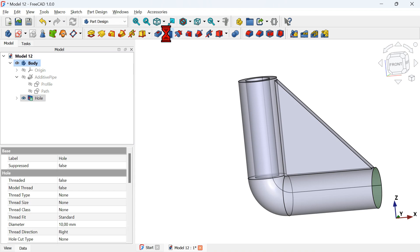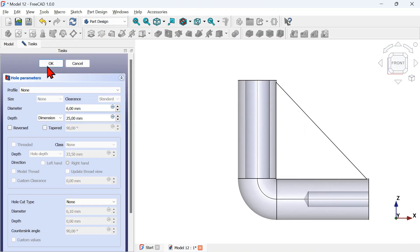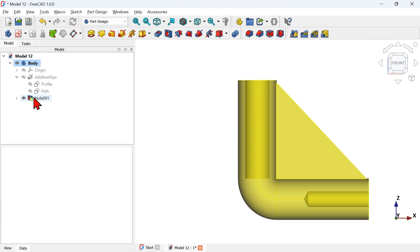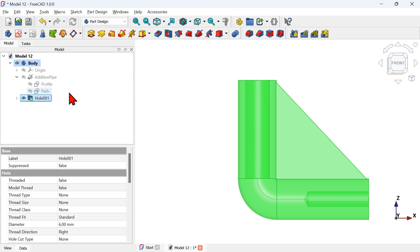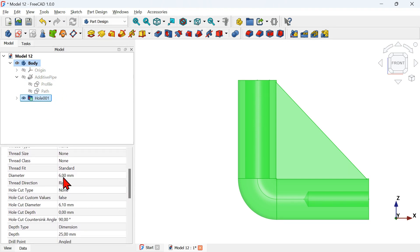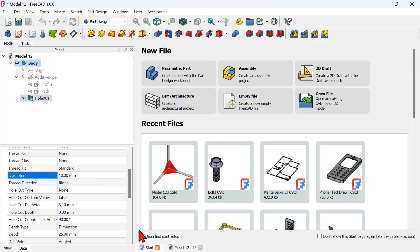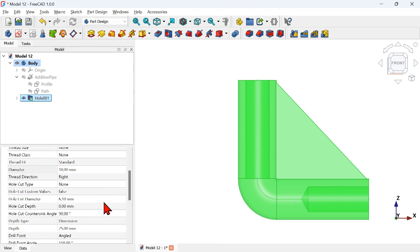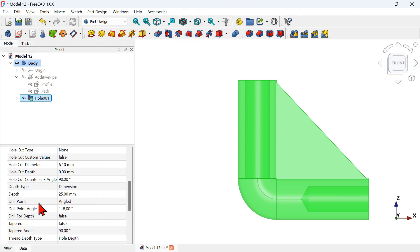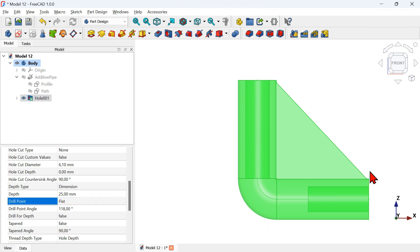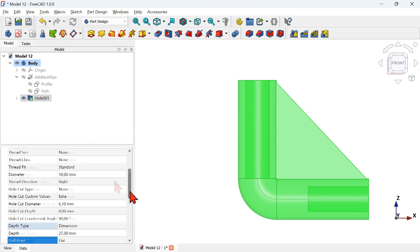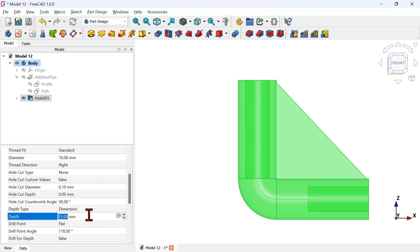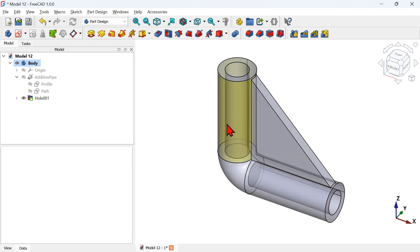Now create a hole on this other face — select this face and activate the Hole tool. In the model tree view, find the hole operation, scroll down to diameter and change to 10 millimeters. Go to the drill point and change to Flat. Then change the depth to 38 millimeters and press Enter.